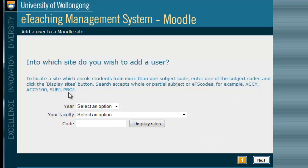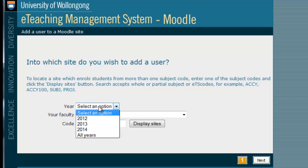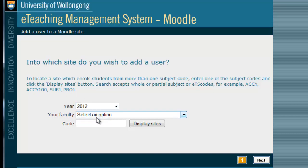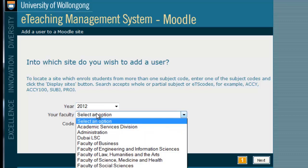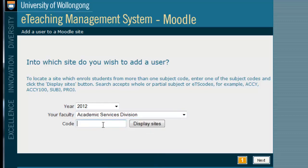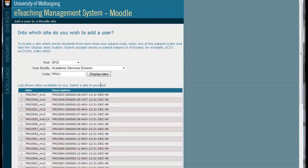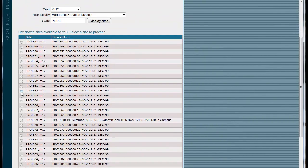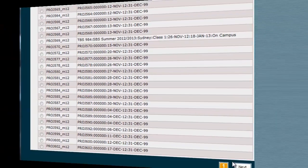The first step is to indicate which site you would like to add the user to. Select the year of the site and your faculty, which is organized by the new faculty structure. Then enter the ETS code — that's the E-Teaching Systems code — for your site. You can just enter the first few numbers if you don't remember the whole thing. Select your site from the list and click Next.